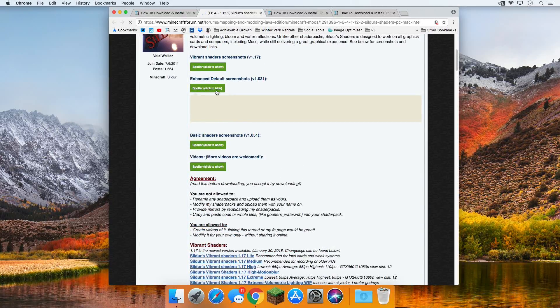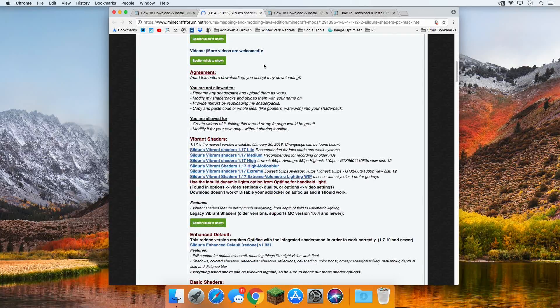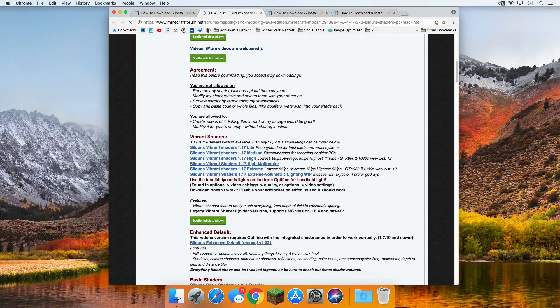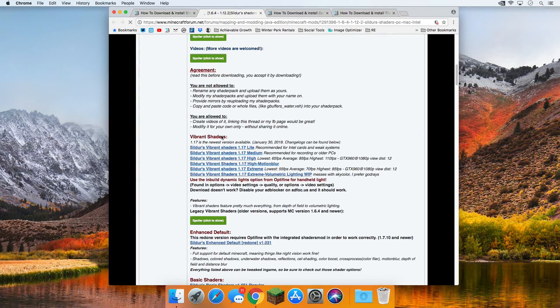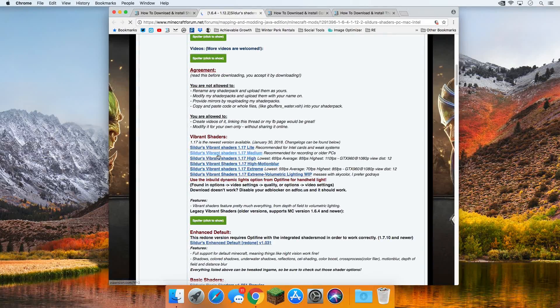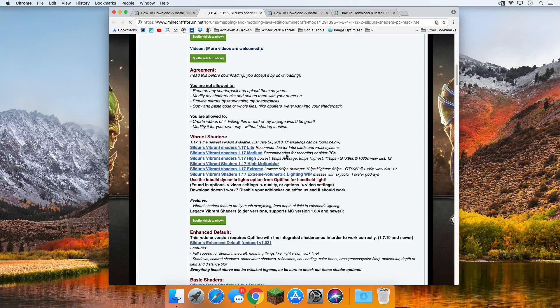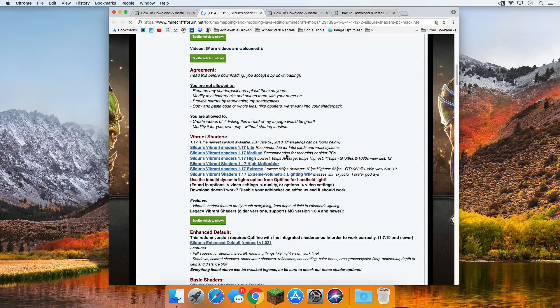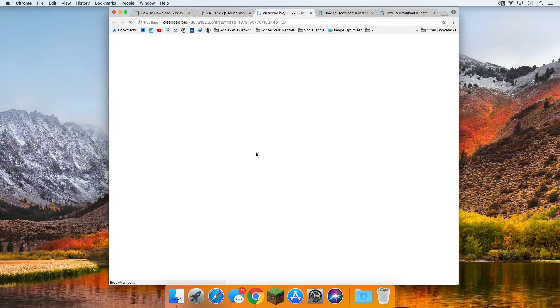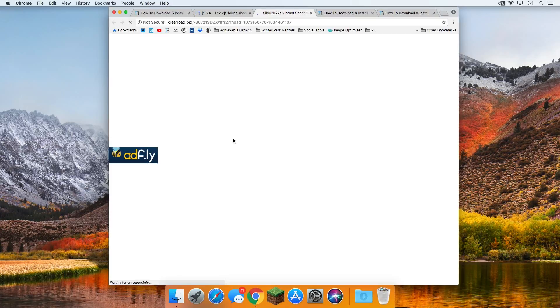This is just the one that I like. I personally like enhanced default shaders. You can typically see screenshots right there, but it's not working. But I'm going to come down here, Vibrant Shaders, and Sildur's Vibrant Shaders Medium, because this is kind of an older PC here, is what I'm going to be going with. And if we click on it, it's going to take us off to AdFly.